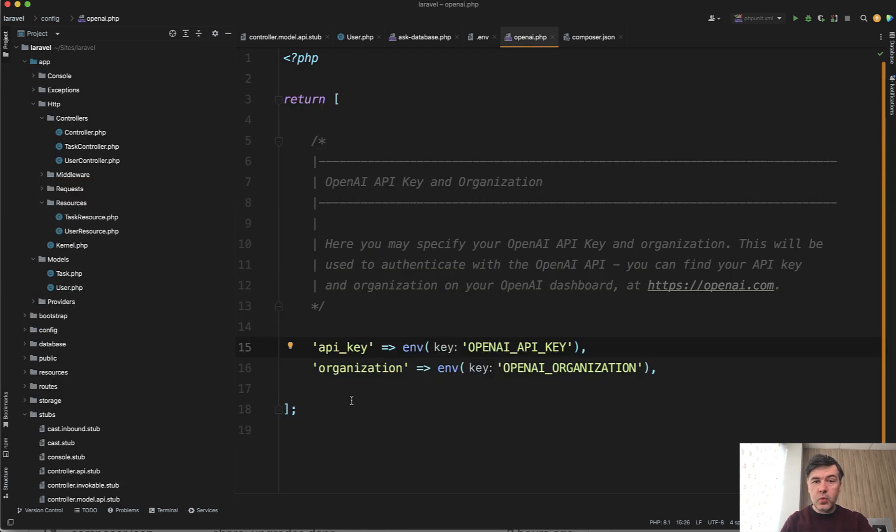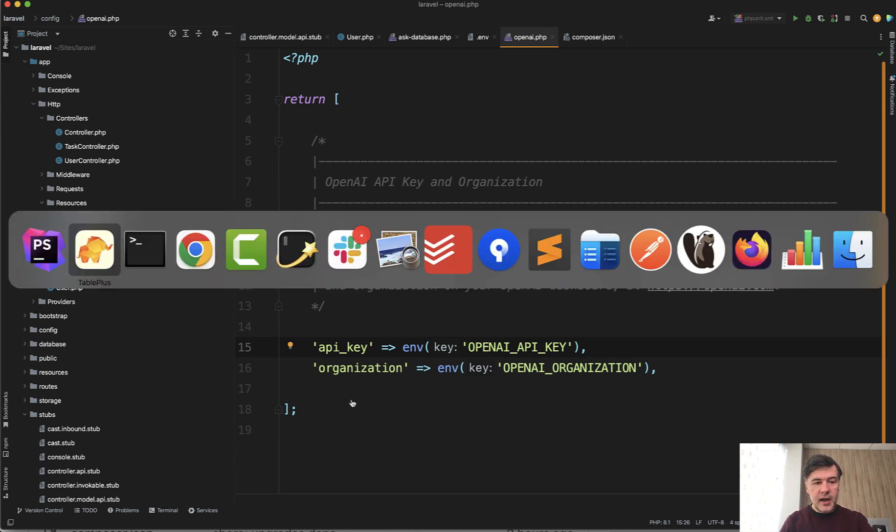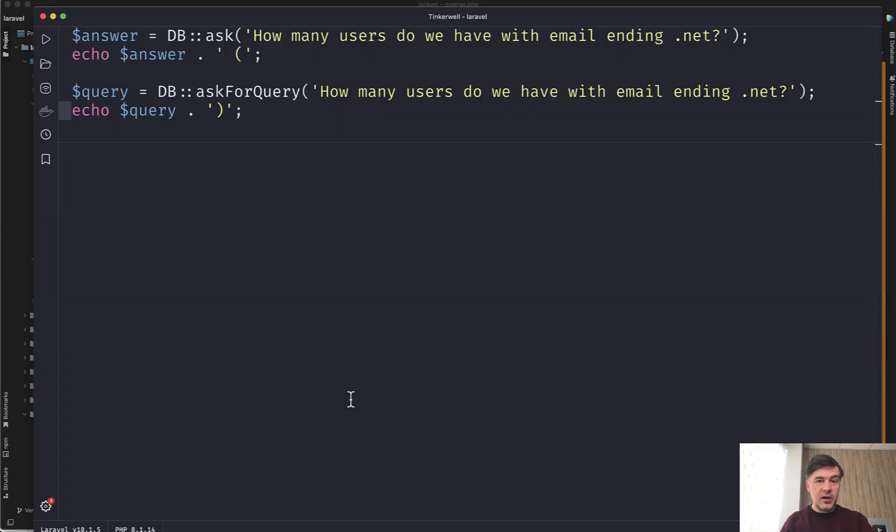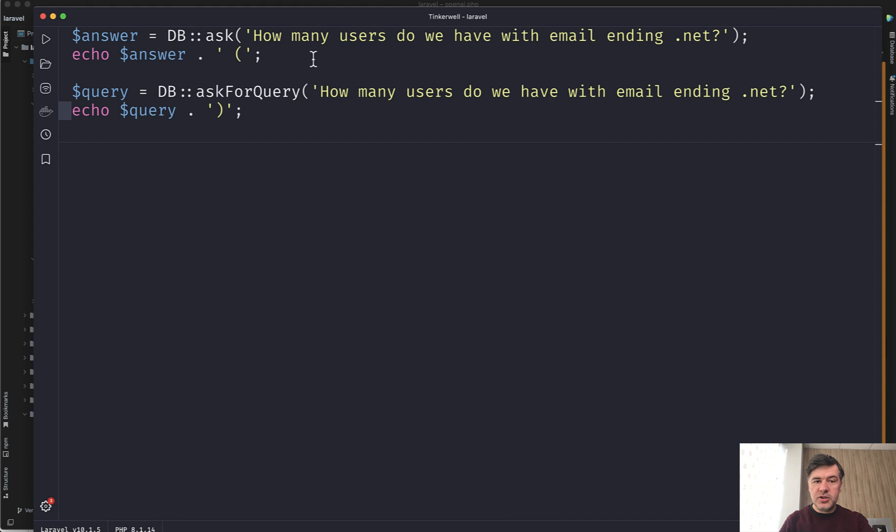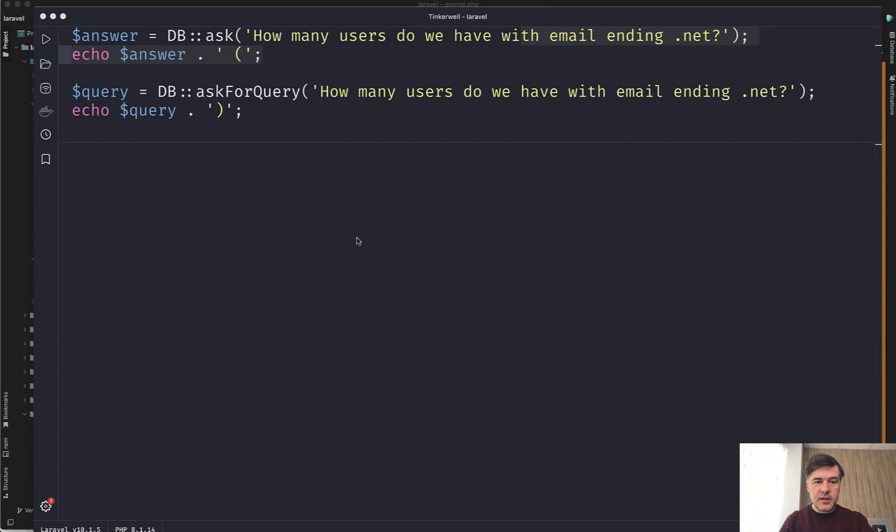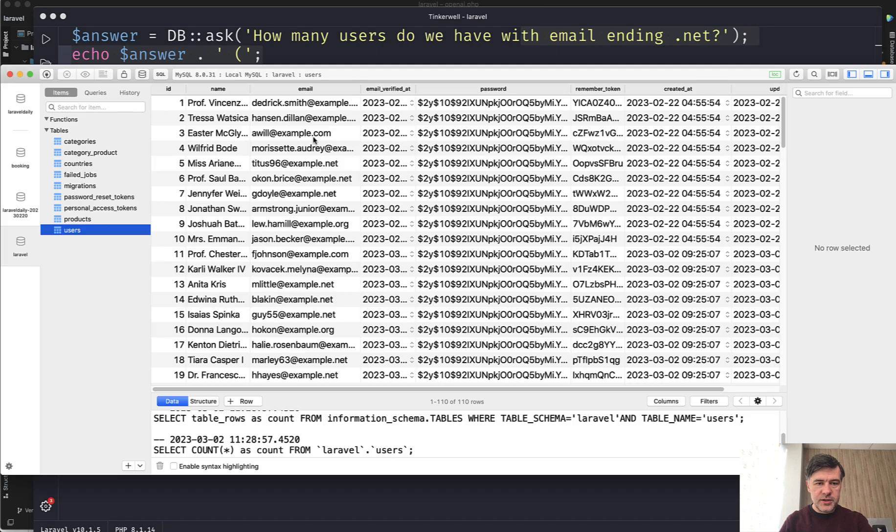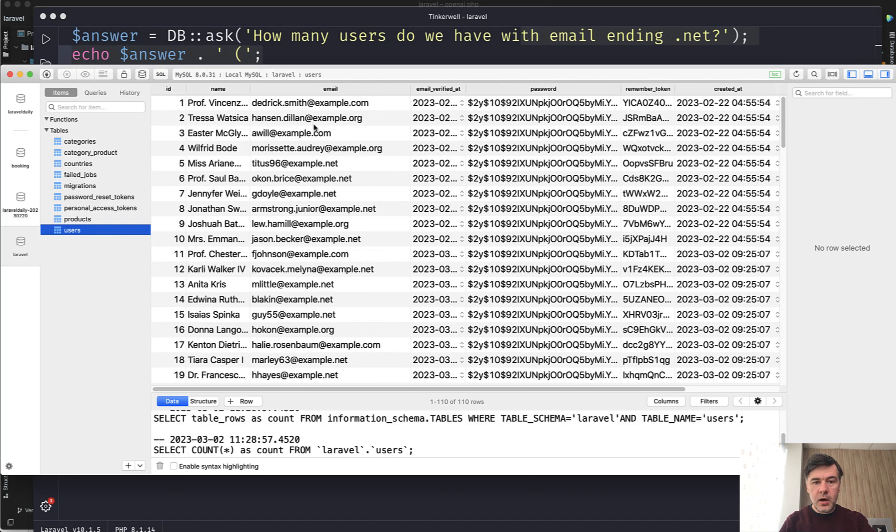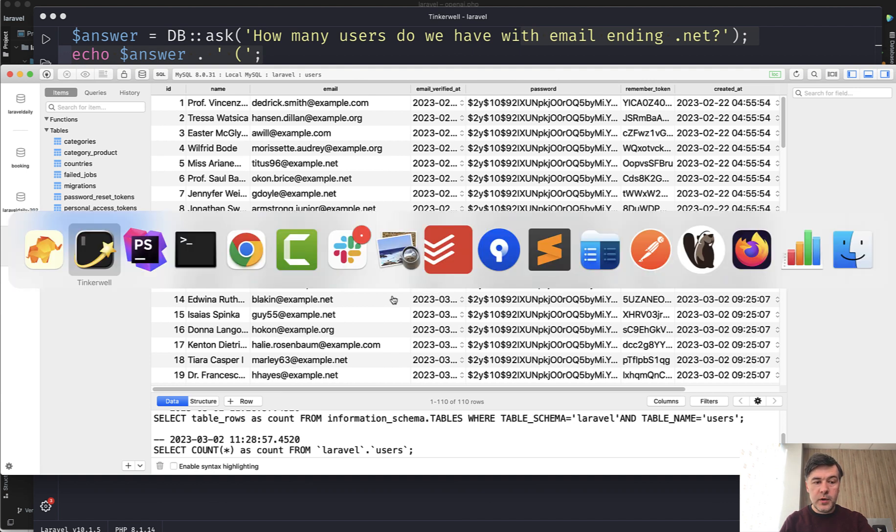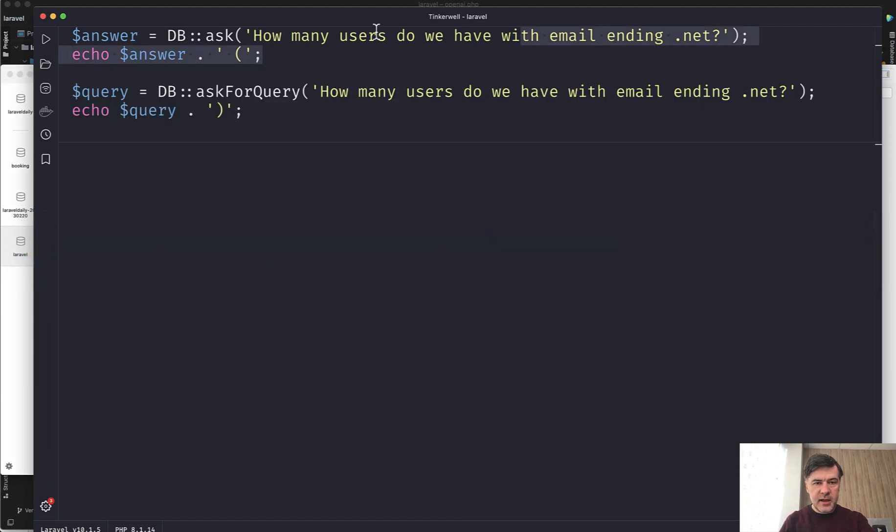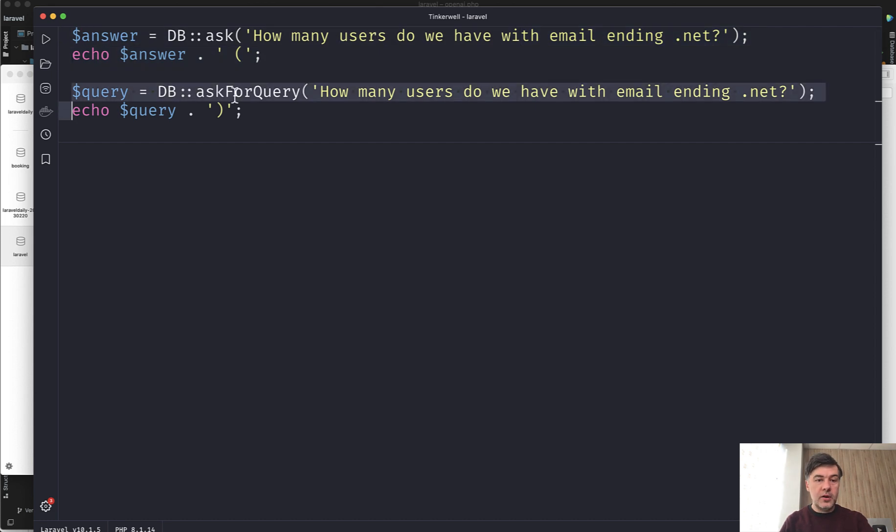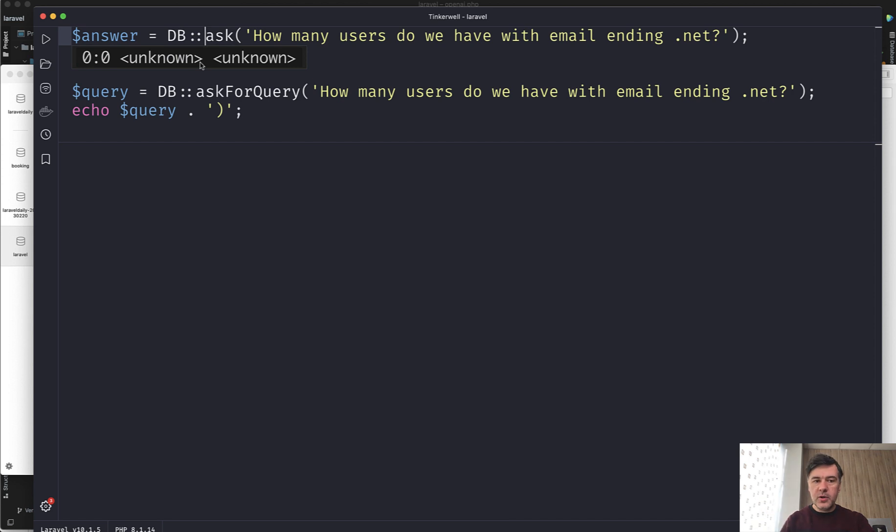From there, we can ask the database. I did that with Tinkerwell, which is ironically another tool by BeyondCode, the same company. I decided to expand it a bit. DB ask, not just how many users do we have, but with email ending dot net. Laravel Faker adds at the end example.com, .org, or .net. So how many out of those 110 are with .net ending? This is exactly what I asked. And also I asked for a query. DB ask would return the actual result from the query and method ask for query would return the actual query.